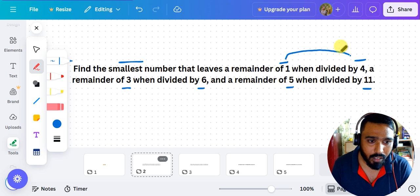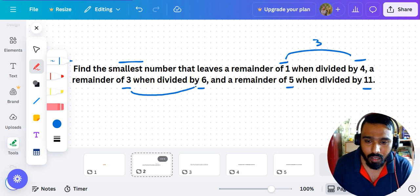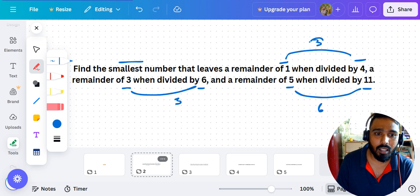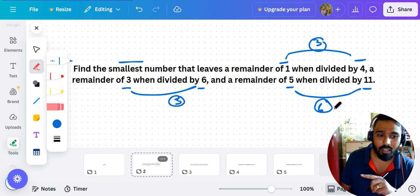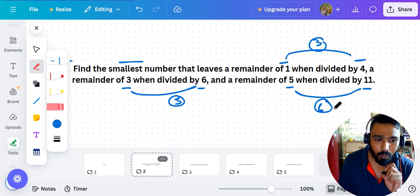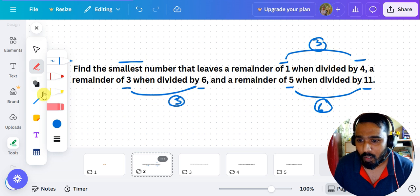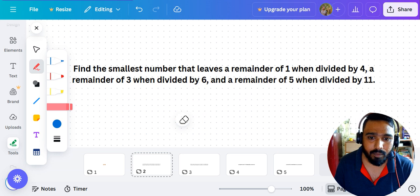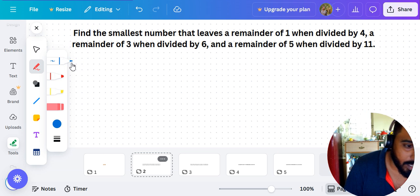The difference between the divisor and remainder here is 3 for the first pair, 3 for the second, and 6 for the third — so the differences are not all the same. In the previous video the differences were the same, so I could apply that formula. Here I cannot, so how do we solve this kind of question?